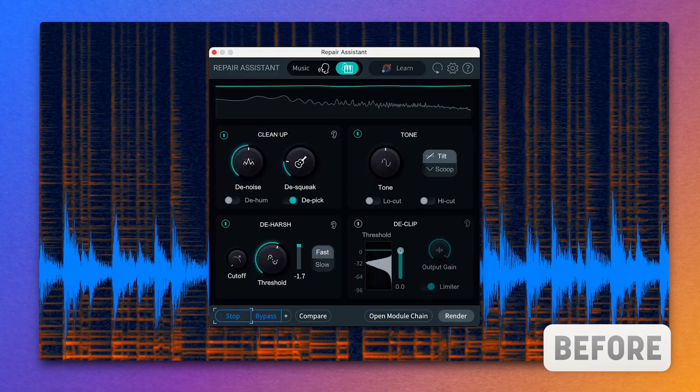Clean up, de-ess, and de-clip will be familiar if you've used Repair Assistant before, but the tone section allows you to apply some subtle EQ into the processing chain to fine-tune your sound. Perhaps the whole thing is a little too bright — you can apply a tilt EQ to smooth out the top end while simultaneously bringing up the lows. If it feels like there's an issue in the mids, then you can switch to the scoop setting and either boost or cut that frequency range. The same is true for the instrument side of the assistant, where you'll find the cleanup and de-harsh processing is more centered around issues that may arise in the recording of instruments like acoustic guitar — with instrument-specific repair tools such as de-pick and de-squeak.